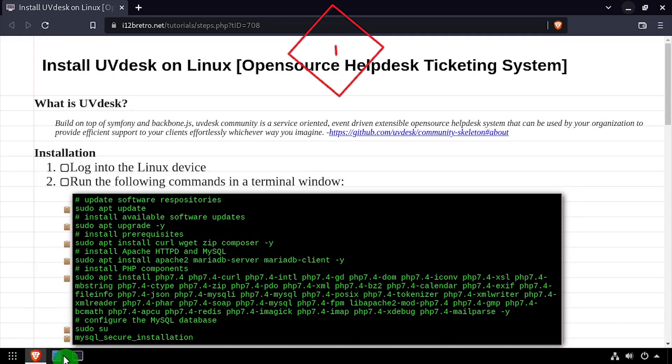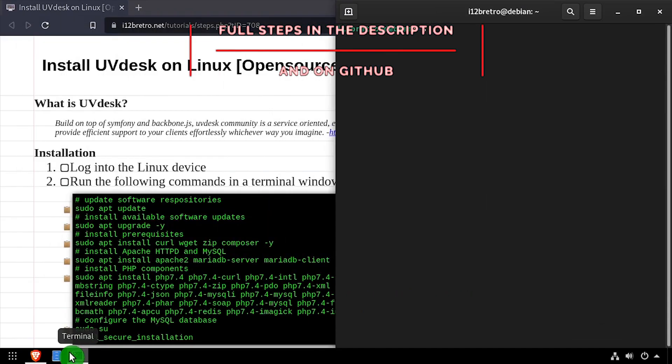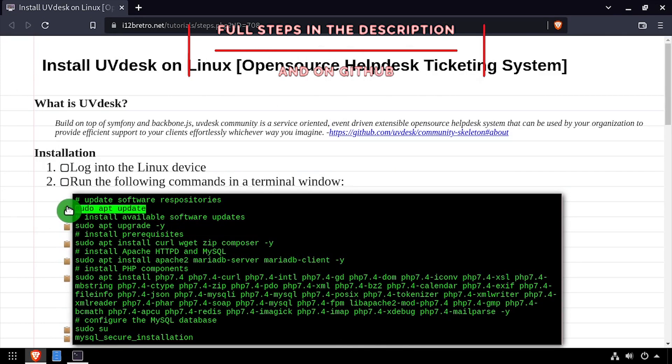Hey everybody, this is iWantToBeRetro. Today we're going to take a look at installing UVdesk on Linux.